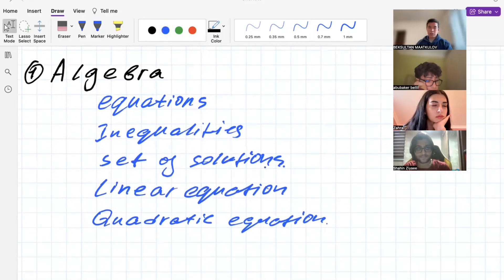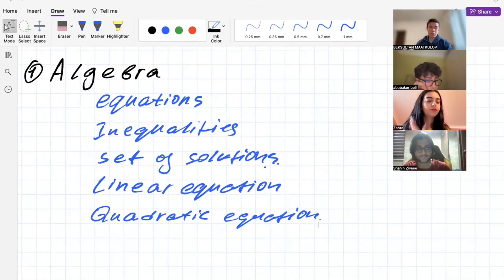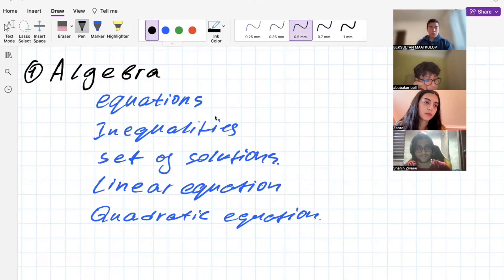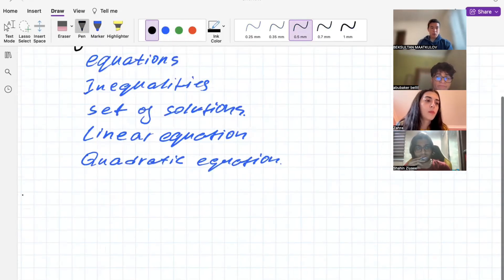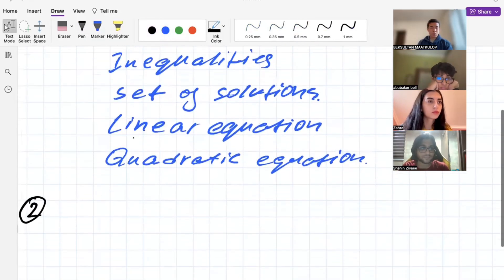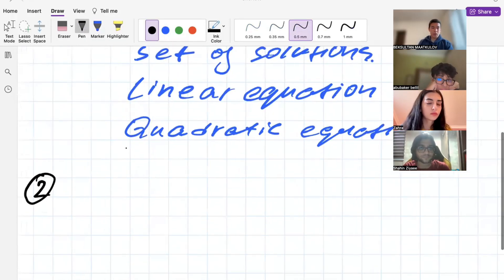In the syllabus, it mentions first and second degree equations, so we are going to focus on linear equations and quadratic equations. Good news — you don't have to do cubic equations, which are harder than the previous two.